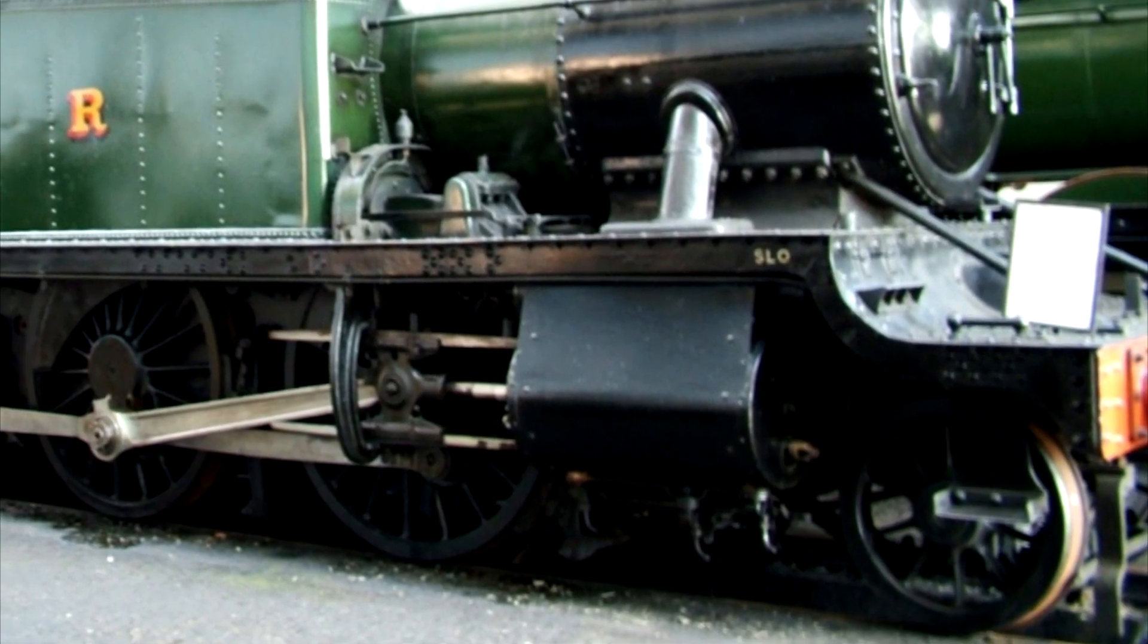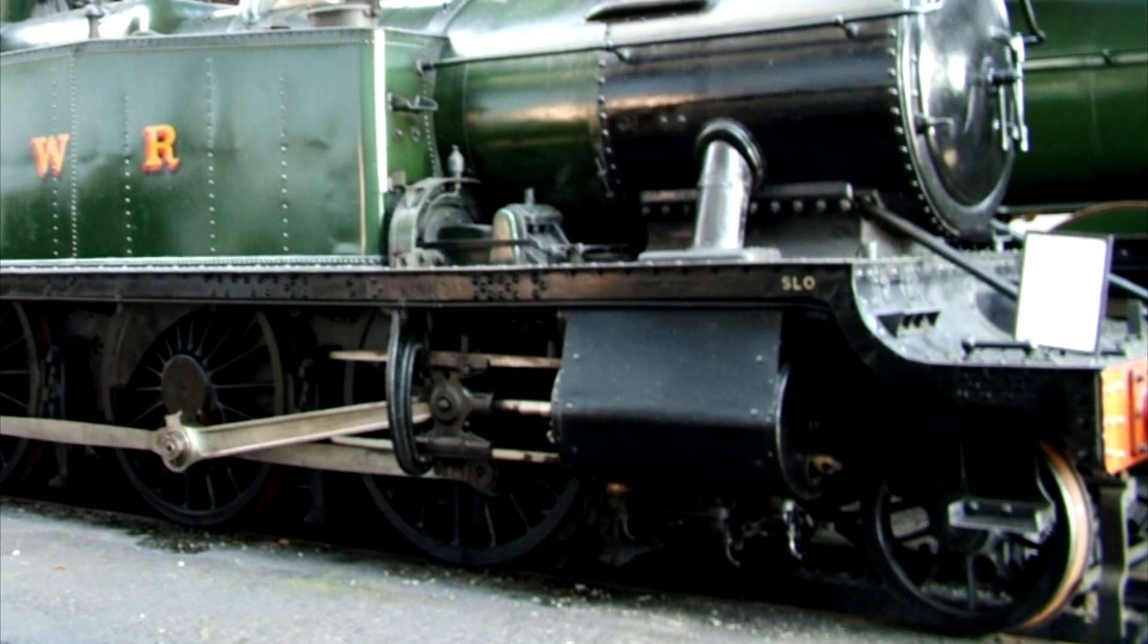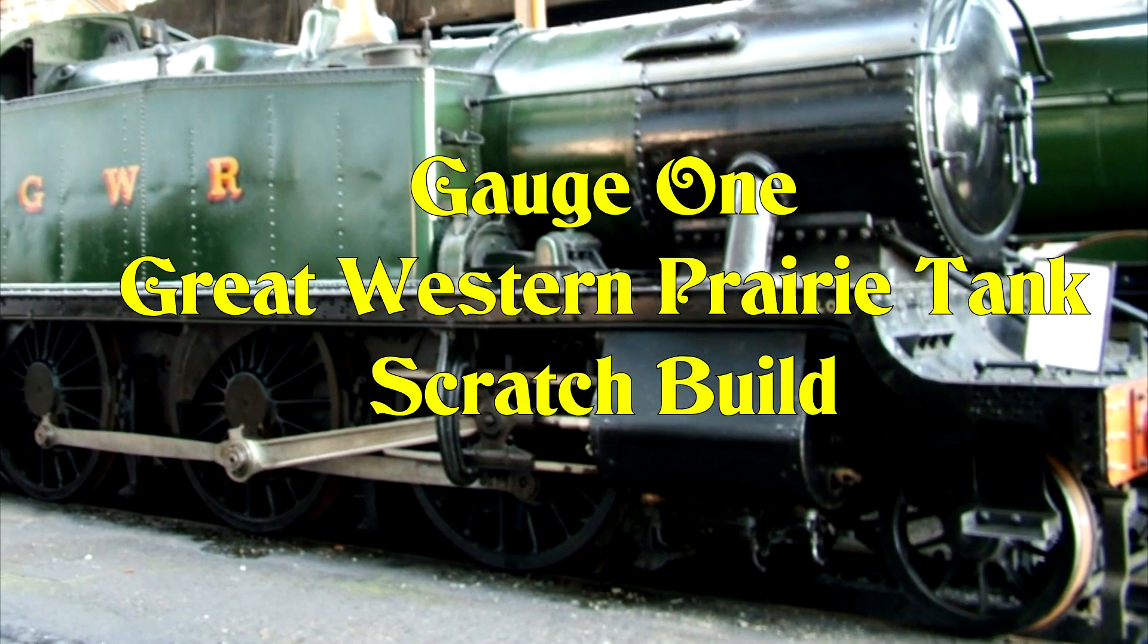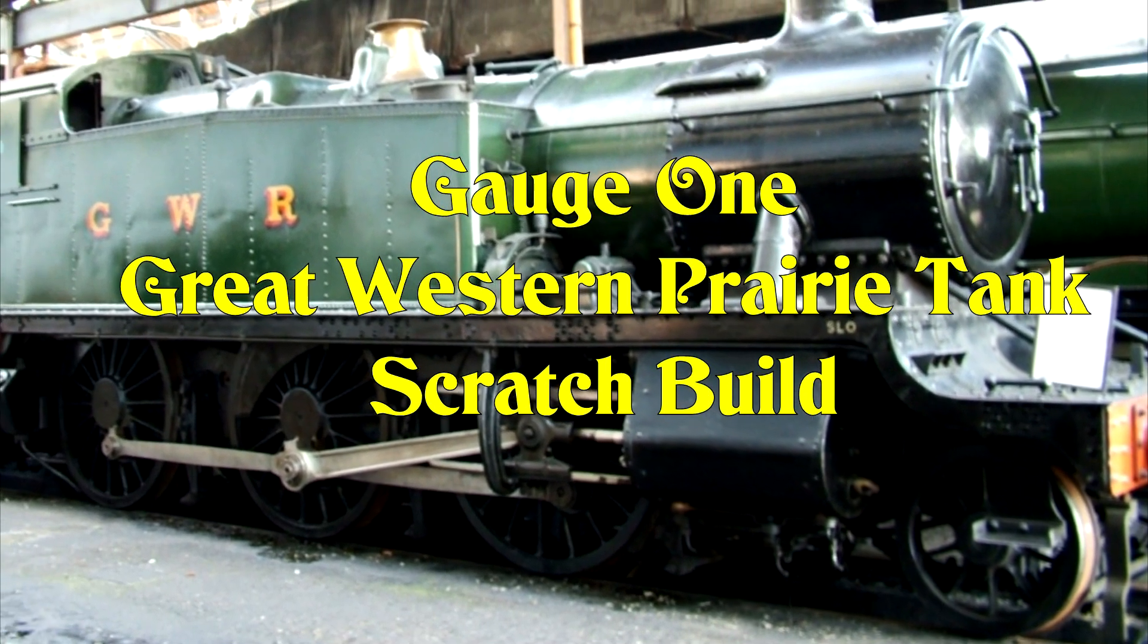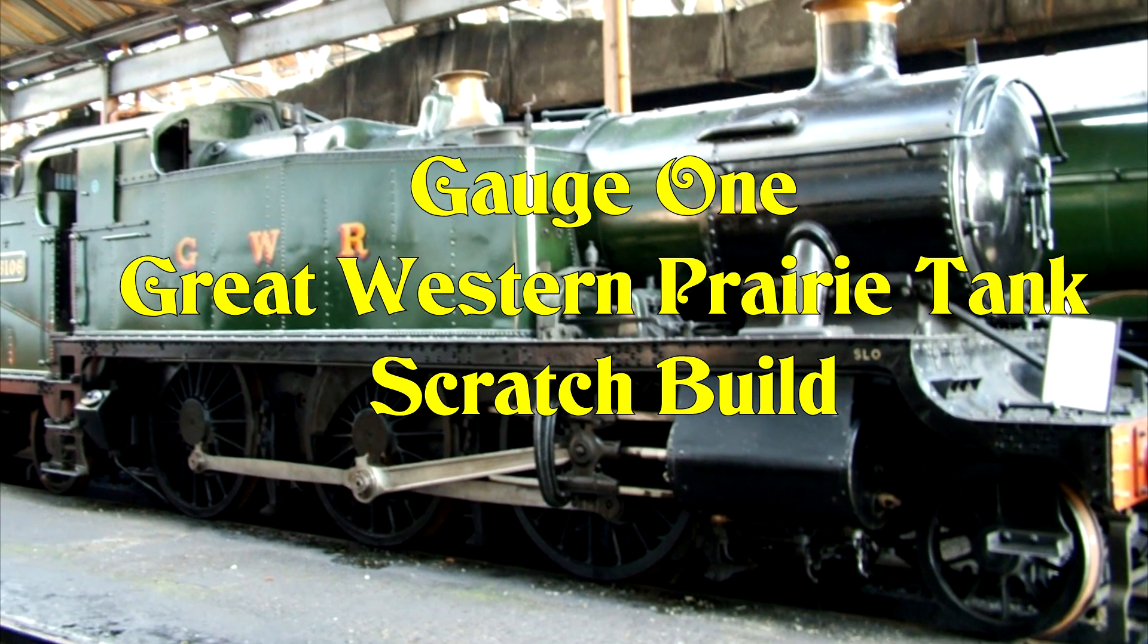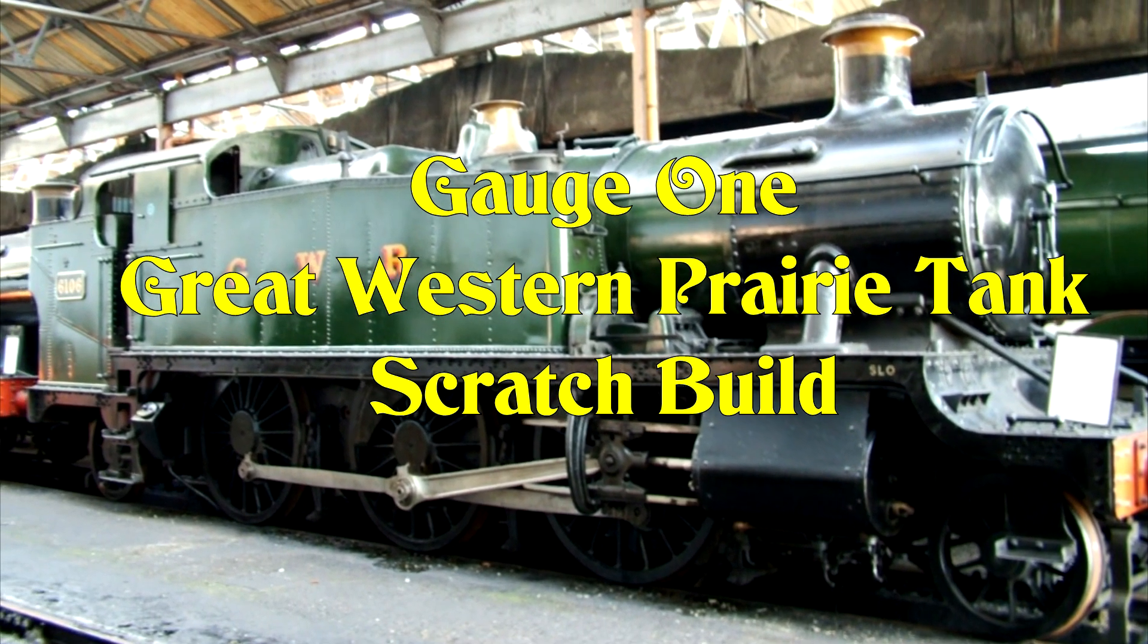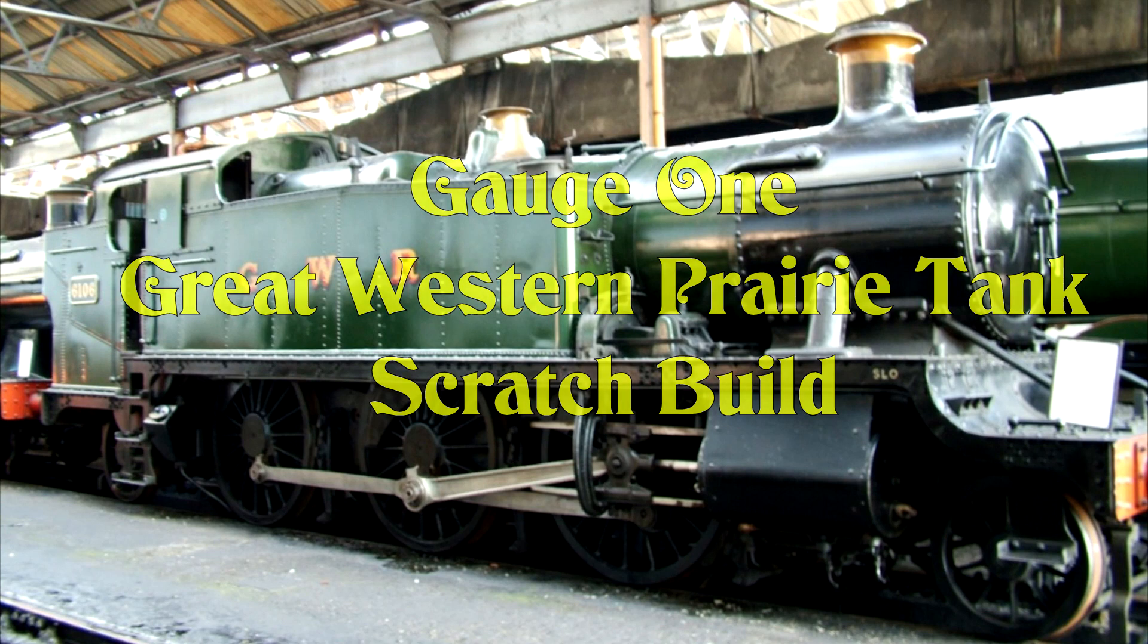I've built a few gauge one live steam locomotives so far. This is the next one I'm going to build, and it's going to be scratch built and live steam. I hope you find the series of following videos interesting to watch.